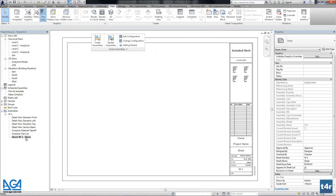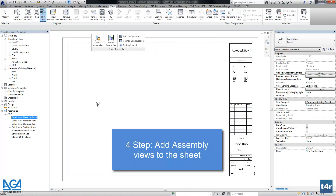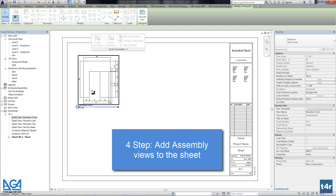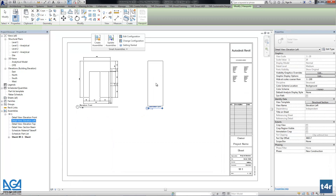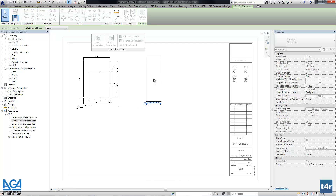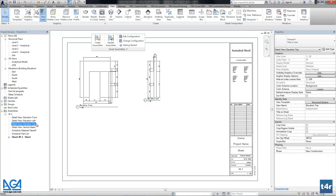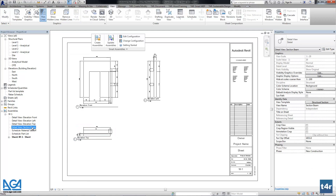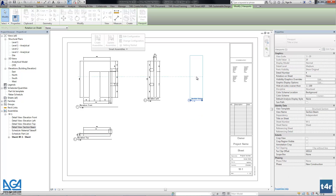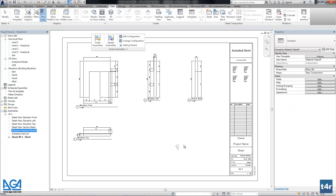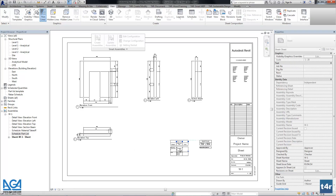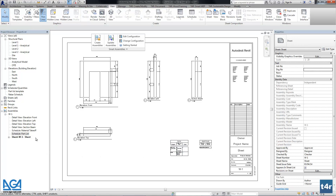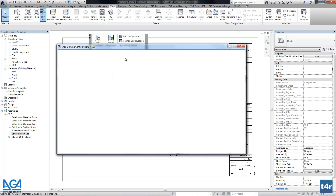Our part list is updated, and now we can add those views into the sheet. You can add those views in the way you need or just according to your company standards. And now we will use this sheet as a template for all other assemblies.